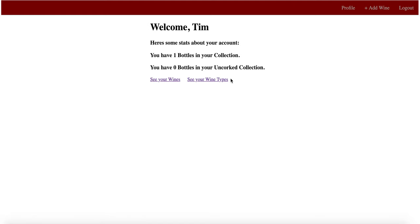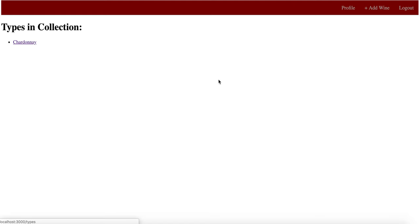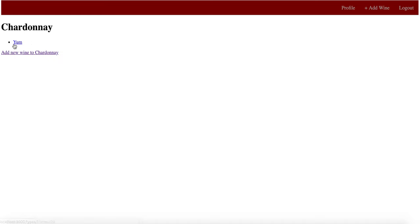You can also access your wines through your wine types, which is a collection of them organized a little differently through the type of wine it is. So you look at your Chardonnay, and Yum will be in there.